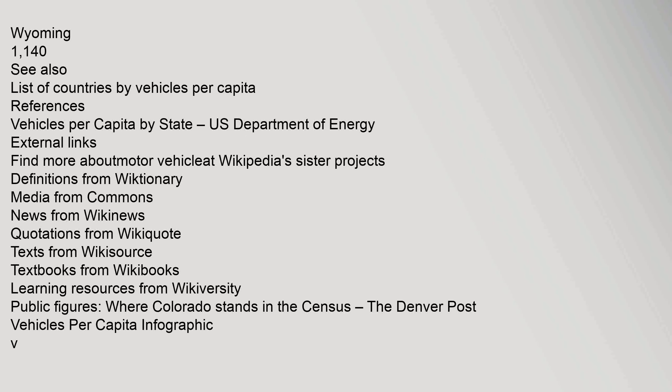See also: list of countries by vehicles per capita. References: vehicles per capita by state, U.S. Department of Energy. External links: find more about motor vehicle at Wikipedia's sister projects: definitions from Wiktionary, media from Commons, news from Wikinews, quotations from Wikiquote, texts from Wikisource, textbooks from Wikibooks, learning resources from Wikiversity. Public figures: where Colorado stands in the census, the Denver Post vehicles per capita infographic.